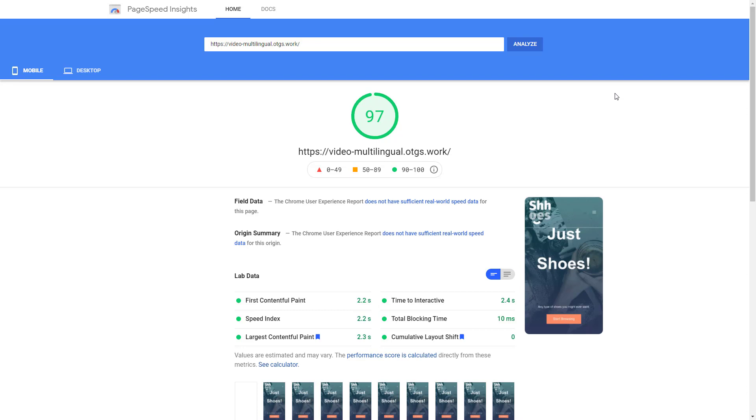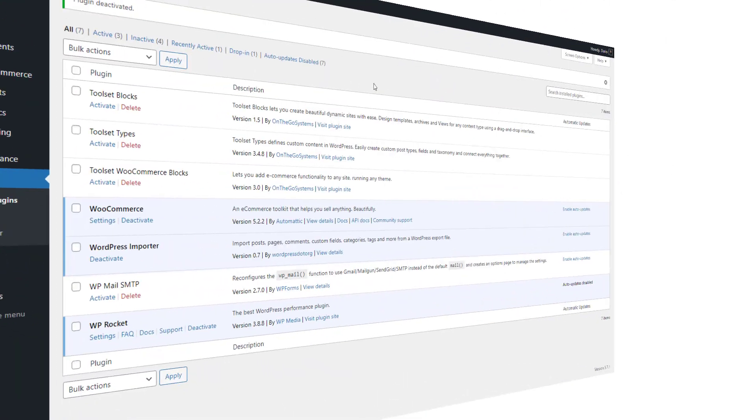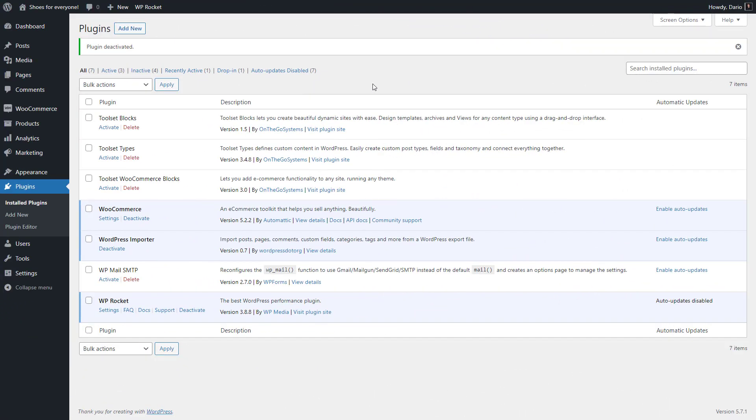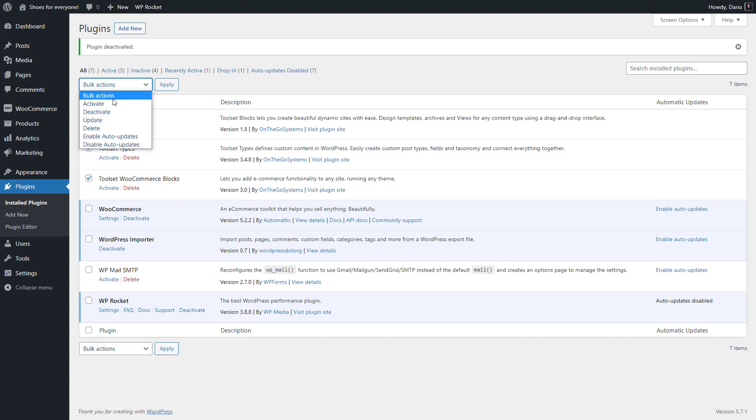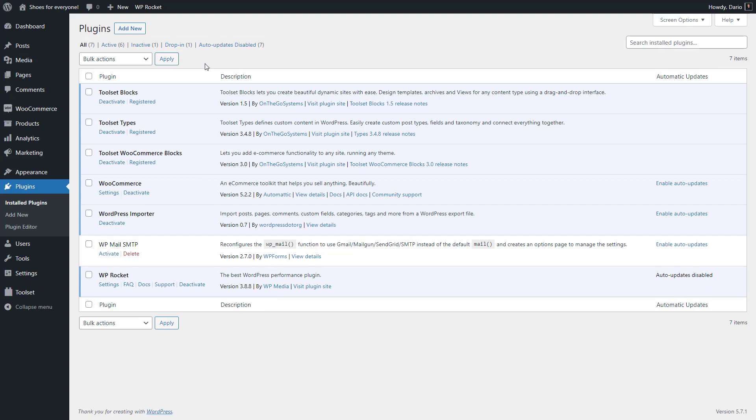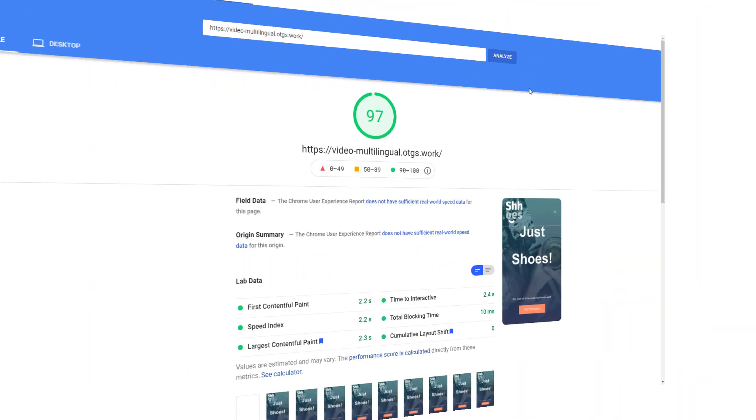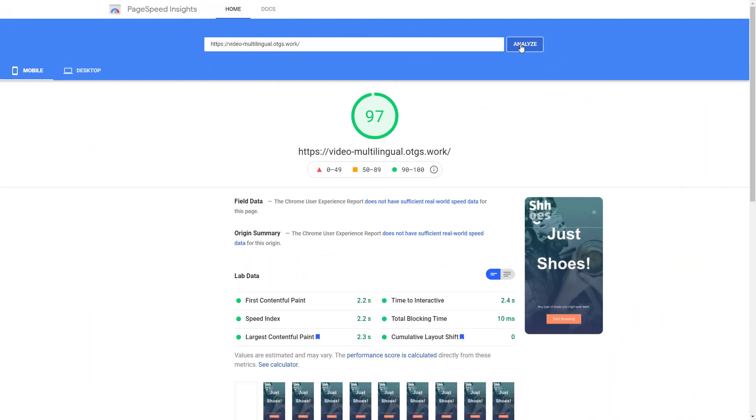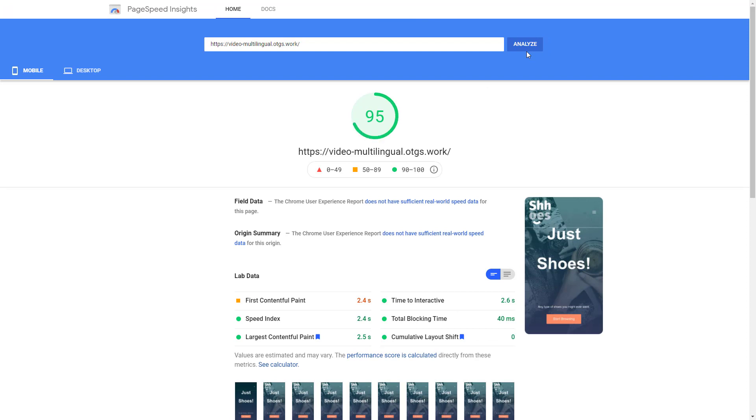As I want to add custom features to my site, like list of posts and custom product searches, I need some plugins. In this case, I activate Toolset Types, Toolset Blocks and Toolset WooCommerce Blocks. Let's check the performance. Okay, so these three powerful plugins took down only two points. Cool, we're still doing great and now we have all the plugins we need.